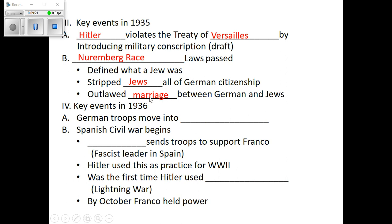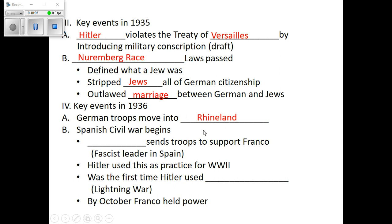In 1936, Hitler starts to really get ready for World War II. He continues going after the Treaty of Versailles — the next thing he does to break its rules is he moves German military into the Rhineland. The Rhineland is that little area between the Rhine River and France, and according to the Treaty of Versailles Germany was never allowed to have any military there. Hitler said he didn't care about that.